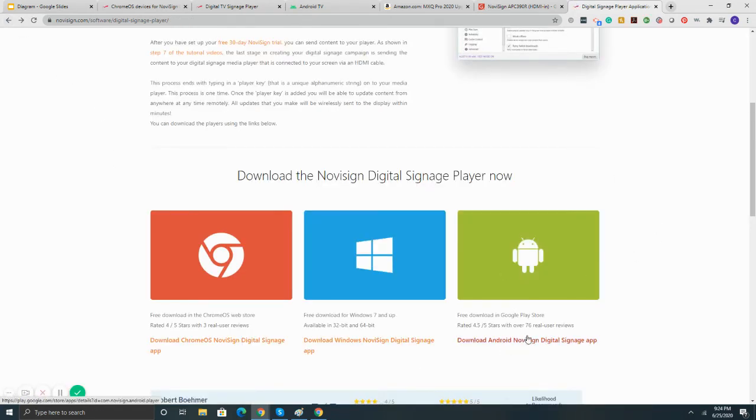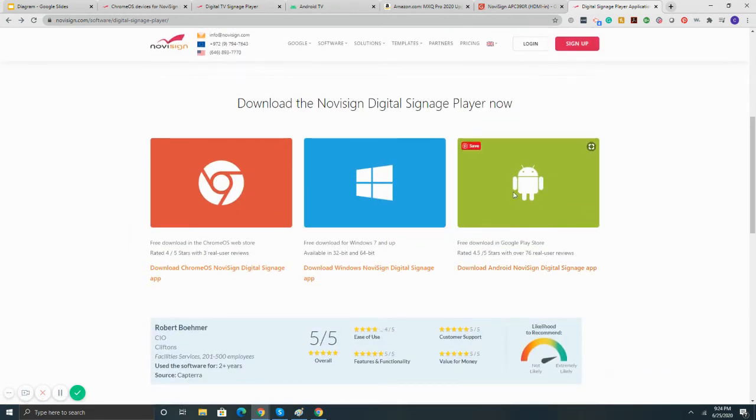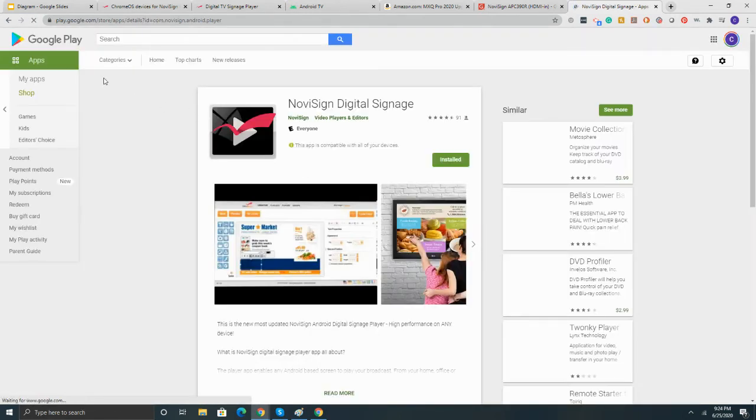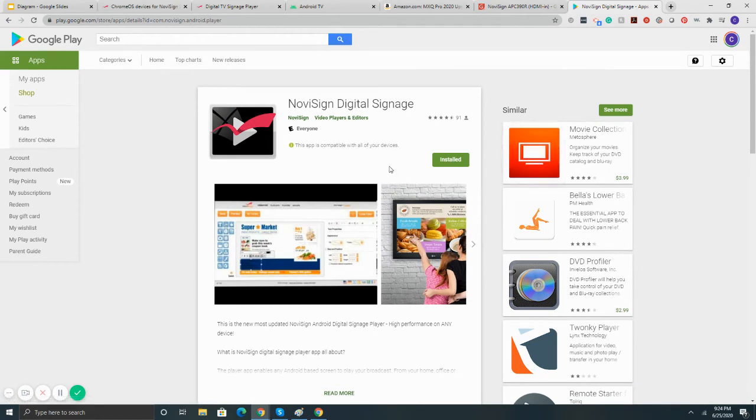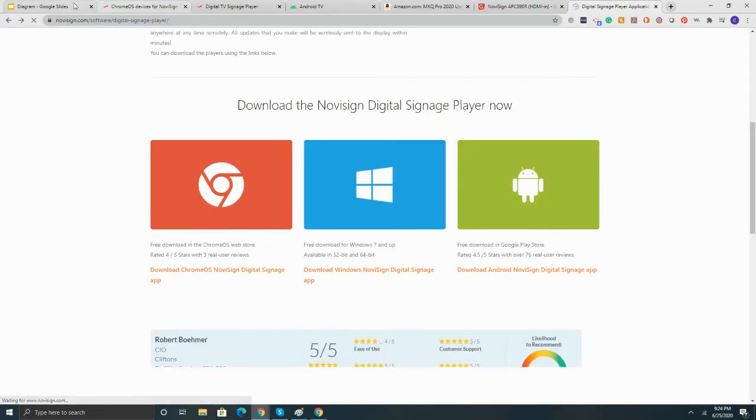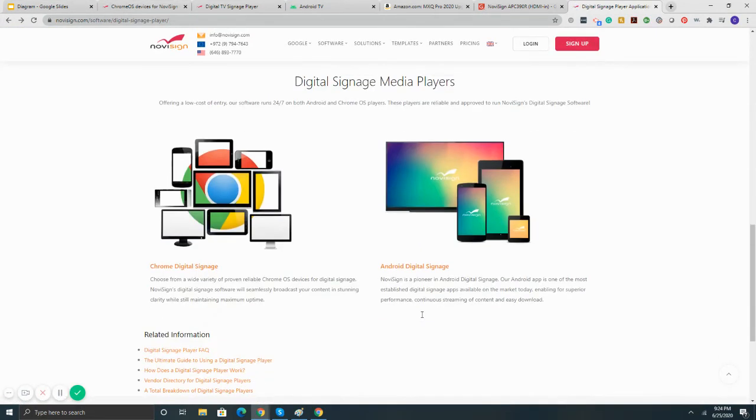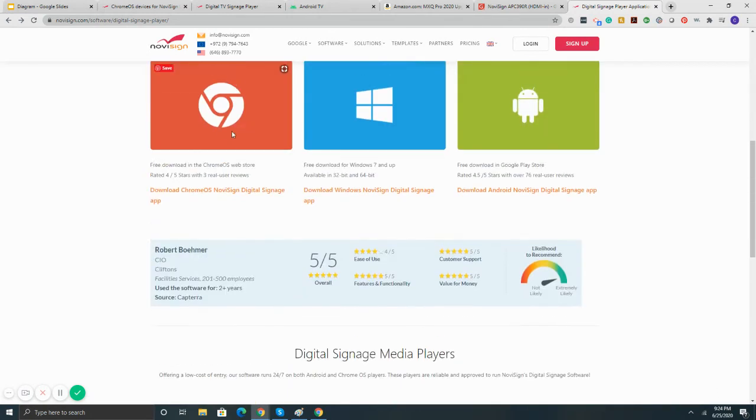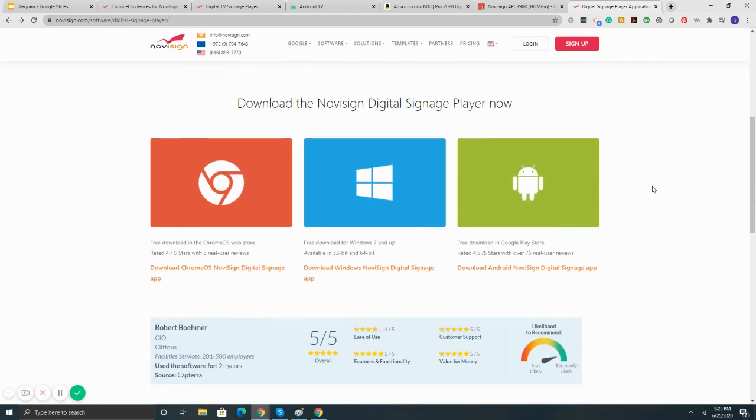Then the third one here is going to be the player for Android. And basically, you buy the Android Media Player. And then on the Play Store, you'd search NoviSign, and we'll be here for you to install it. So all in all, from a media player perspective, you can use Chrome, Windows, or Android. If you're looking for something that's going to be easy to install and get up and running fast, Android TV Box definitely would be the best to take.